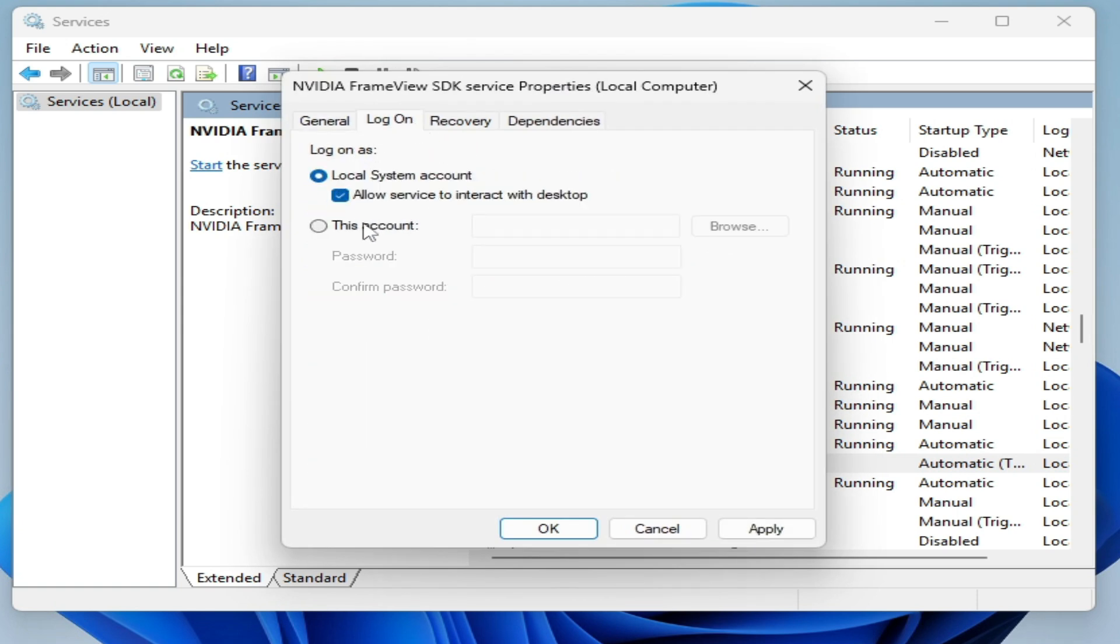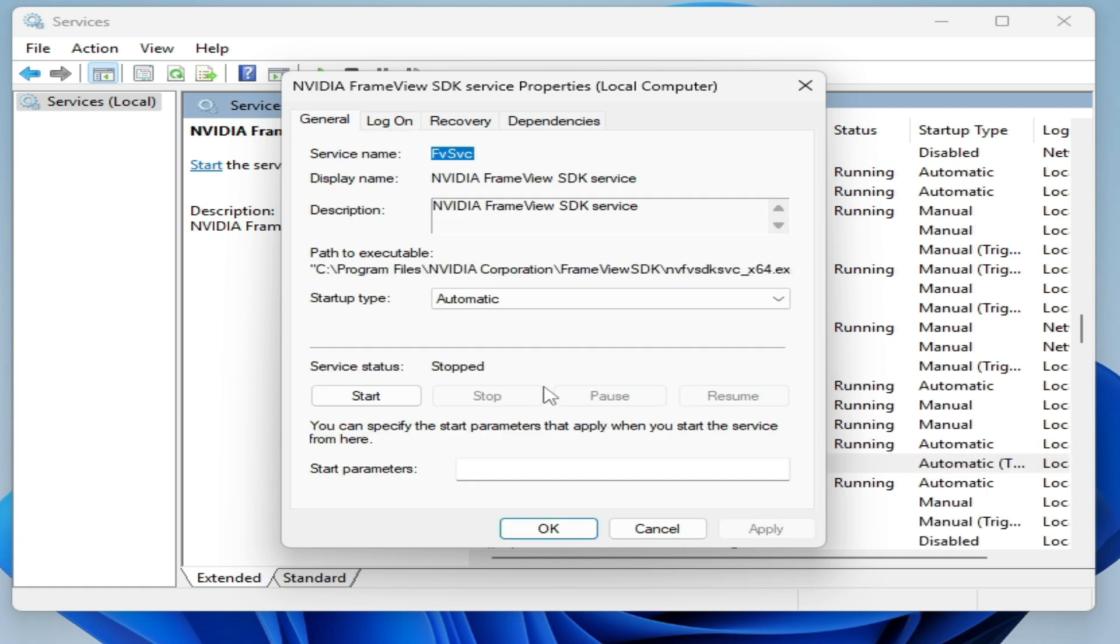Go to Log On and check these options, hit Apply, then stop and start the service.